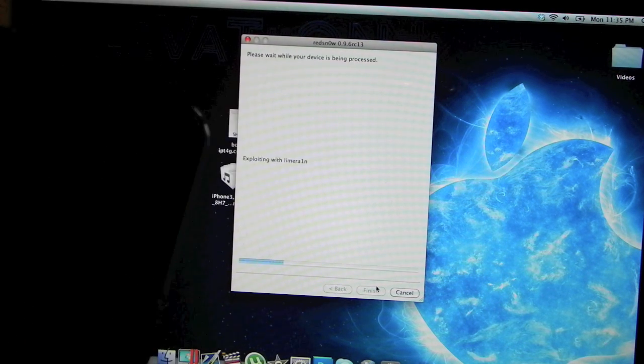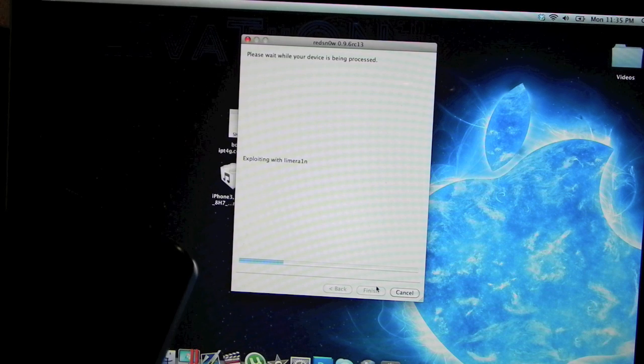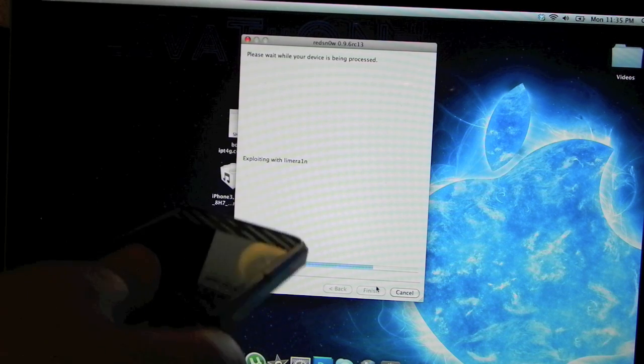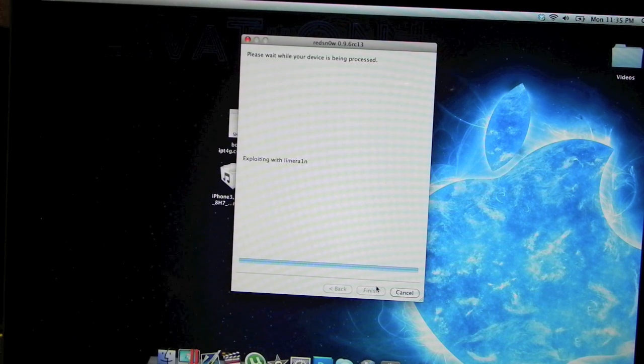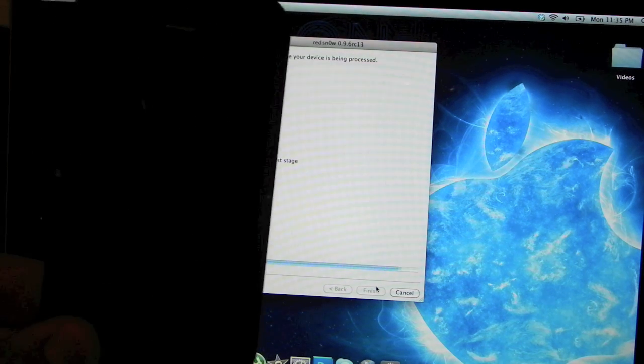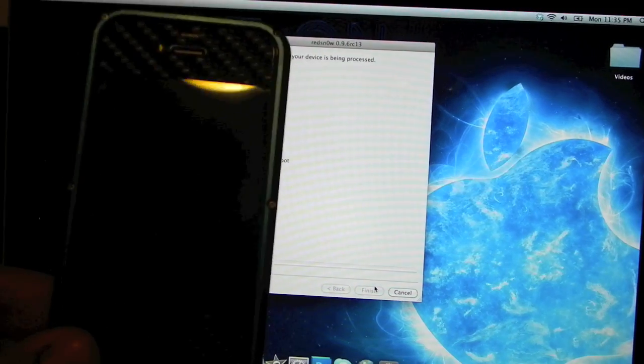As you just saw, it just changed from screens. It says Exploiting with LimeRain. Now all you have to do is wait and then your iDevice should light up.